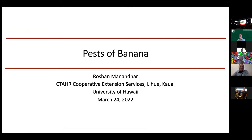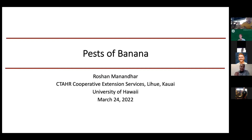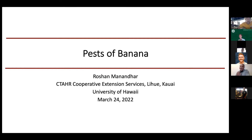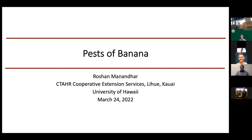I'll take you back to banana APM. Before starting the presentation, let me introduce a few terms. The banana plant has a main trunk called a pseudo stem — it's not a true stem. The leaf is called the leaf lamina, and the small portion joining the leaf lamina to the pseudo stem is the petiole. The true stem is underground and is called the corm, from which roots develop. Today I'll be talking about some pests, insects, and diseases of banana.